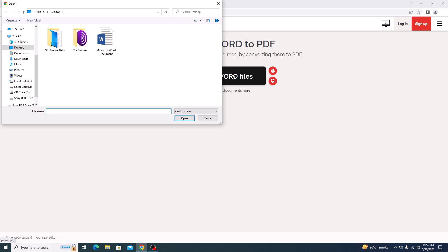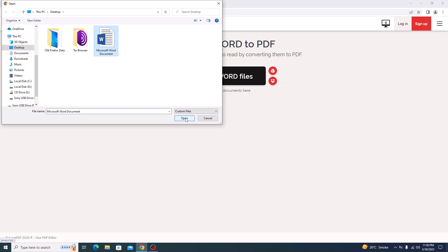Now browse your computer and select the Word document you want to convert. This is our Word document and it's on desktop. Select it and click on open.